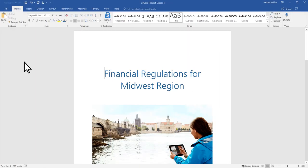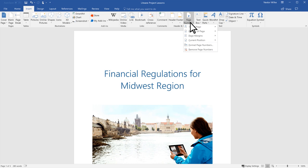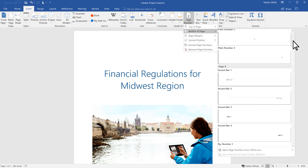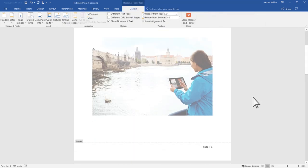To add page numbers to your document, select Insert Page Number. Then select where you would like the page number to appear. Scroll through the different options and select the style you like. Word automatically numbers each page for you.